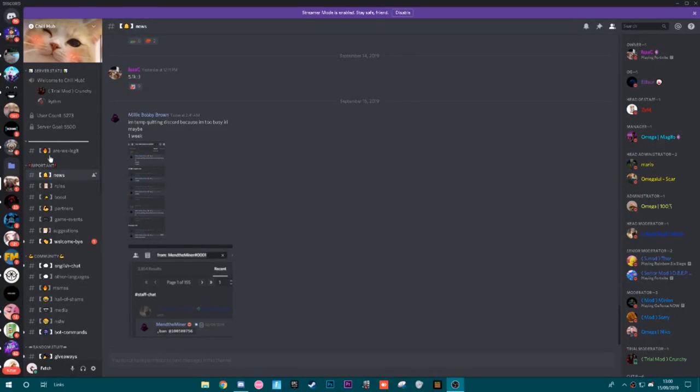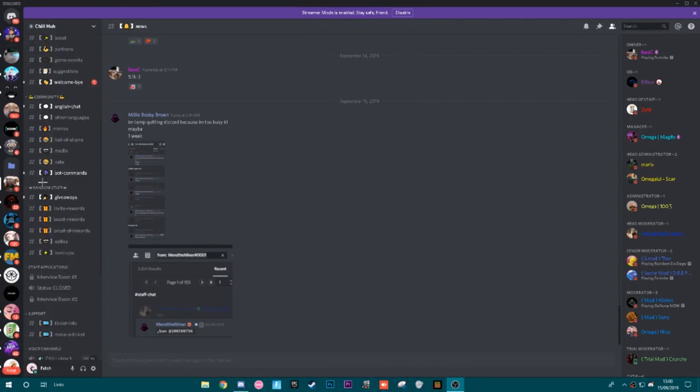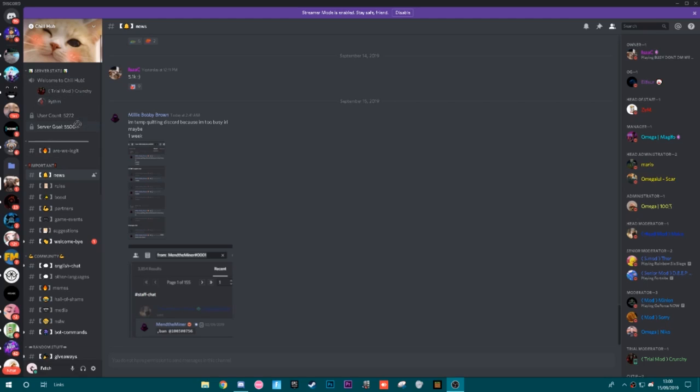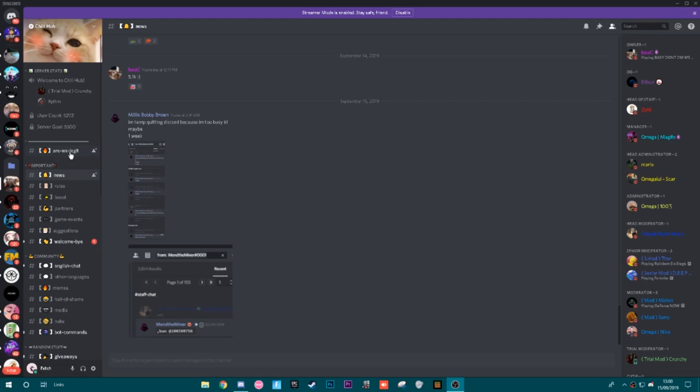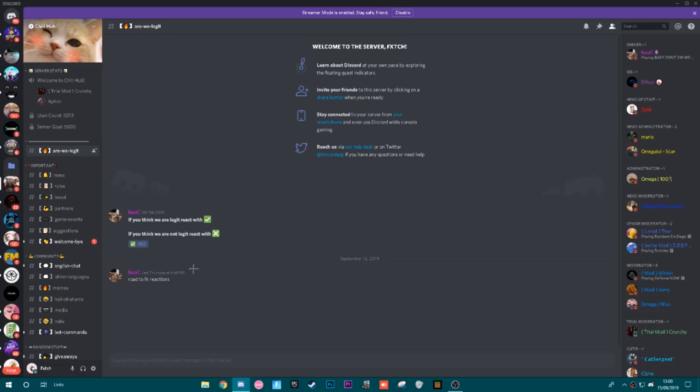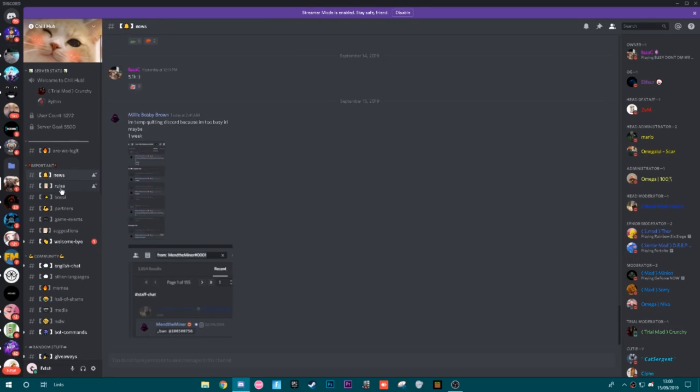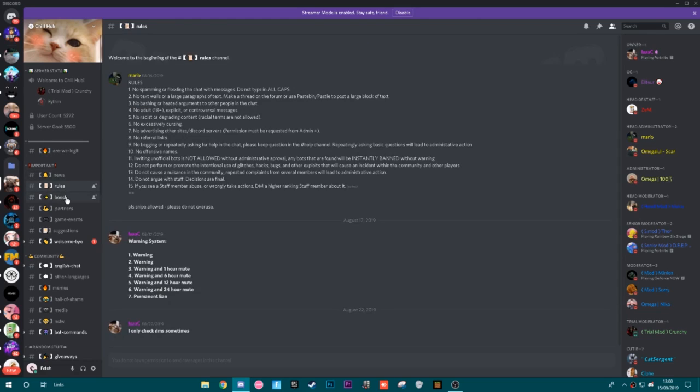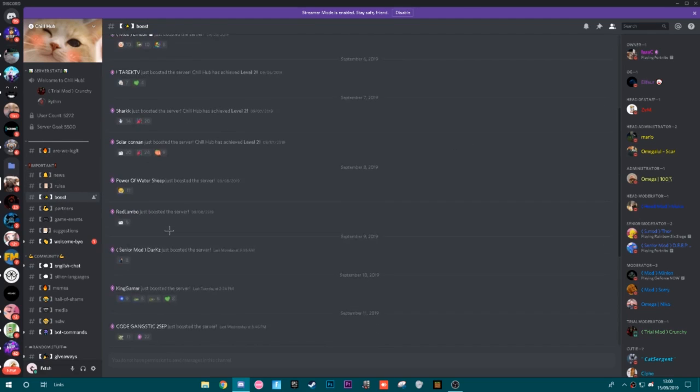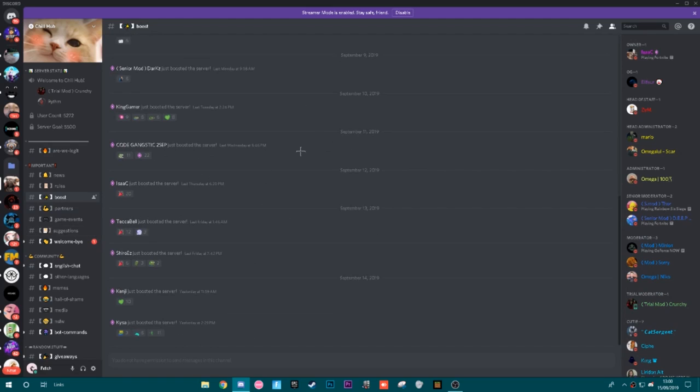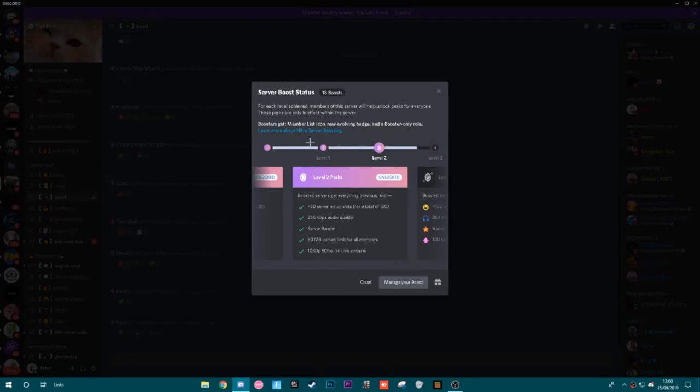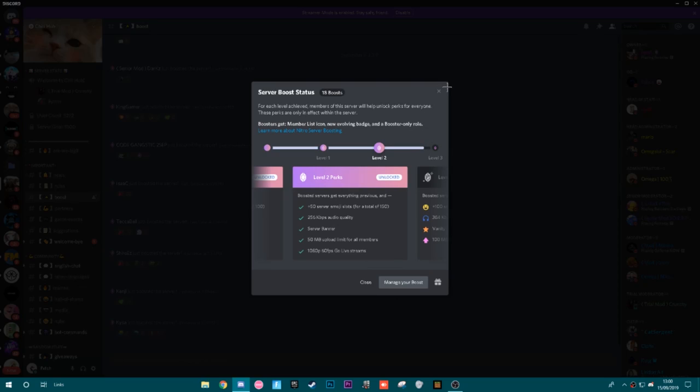We're just going to slowly go down everything, all the channels and categories in the server. Basically as you join, you have this little welcome to chill thing. You got the server count, you got all this stuff, little we are legit thing. Then you got this little important category and it has things such as the news they have on there. They have the rules, and this is about Nitro server boosting. You can see everyone who's boosted the servers, and this just really helps out the server and basically gives them level 2 right now.